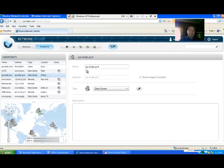Then you can select scan all endpoints and it will go out and validate the status of all of the clients that have a Shundra agent installed.